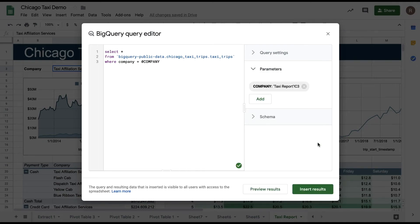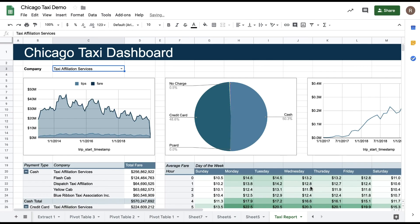So now my results are going to be a select star from the Chicago taxi table where company equals the value in that dropdown.